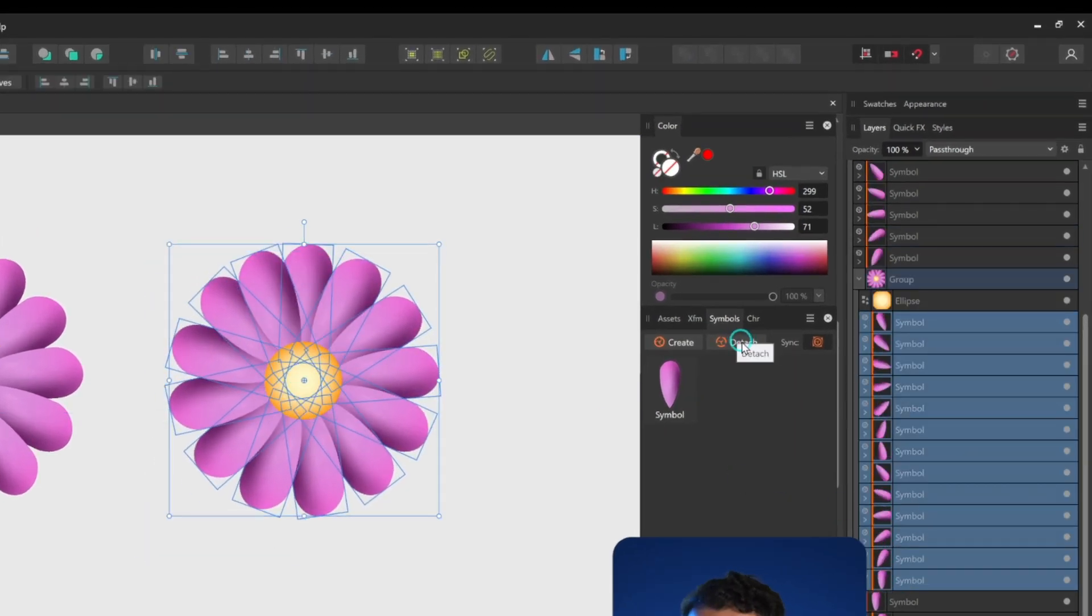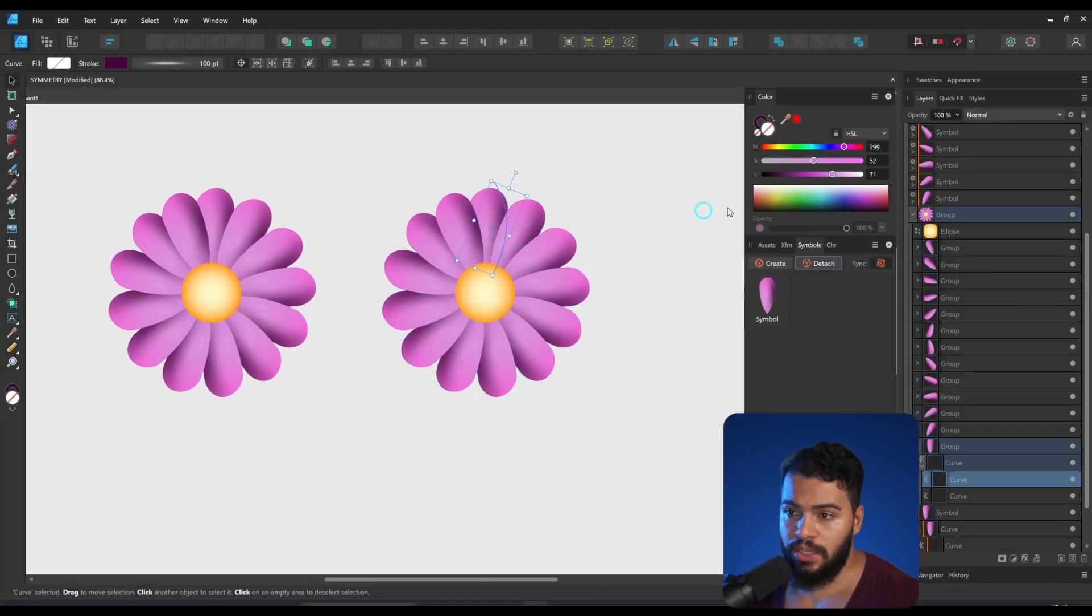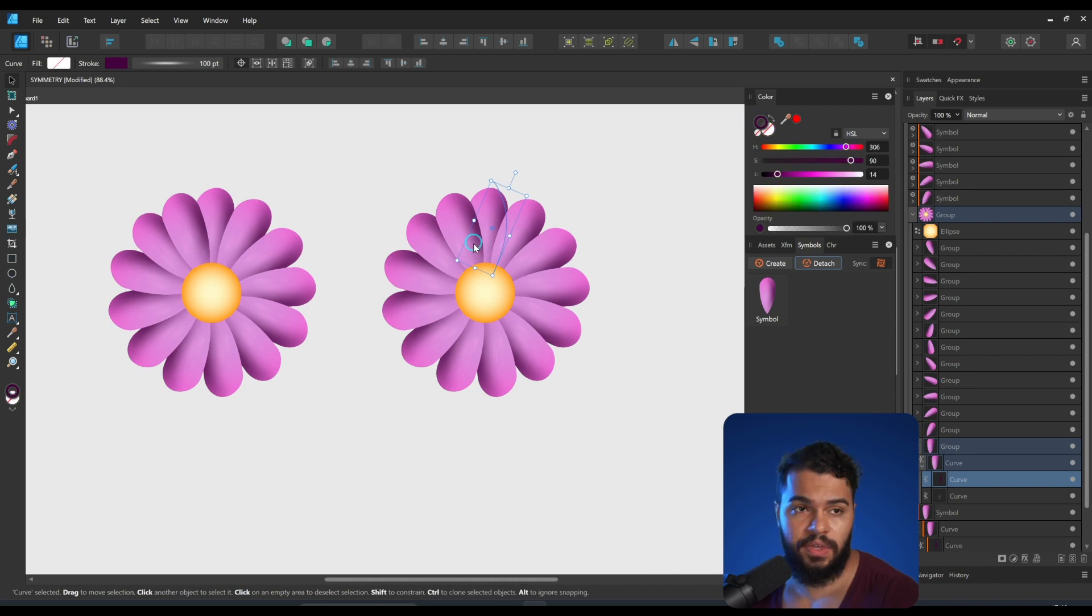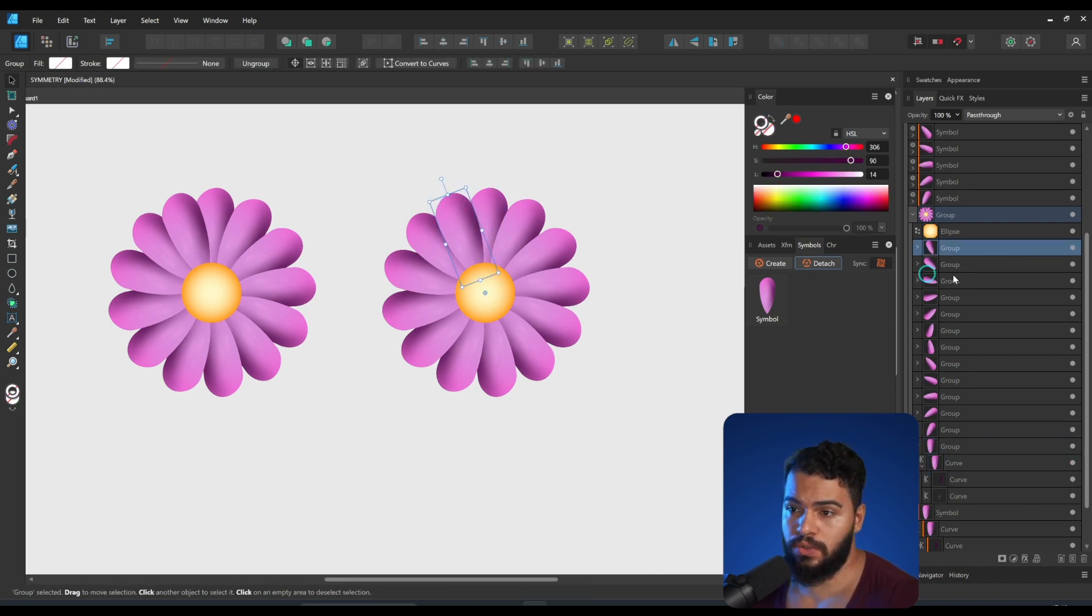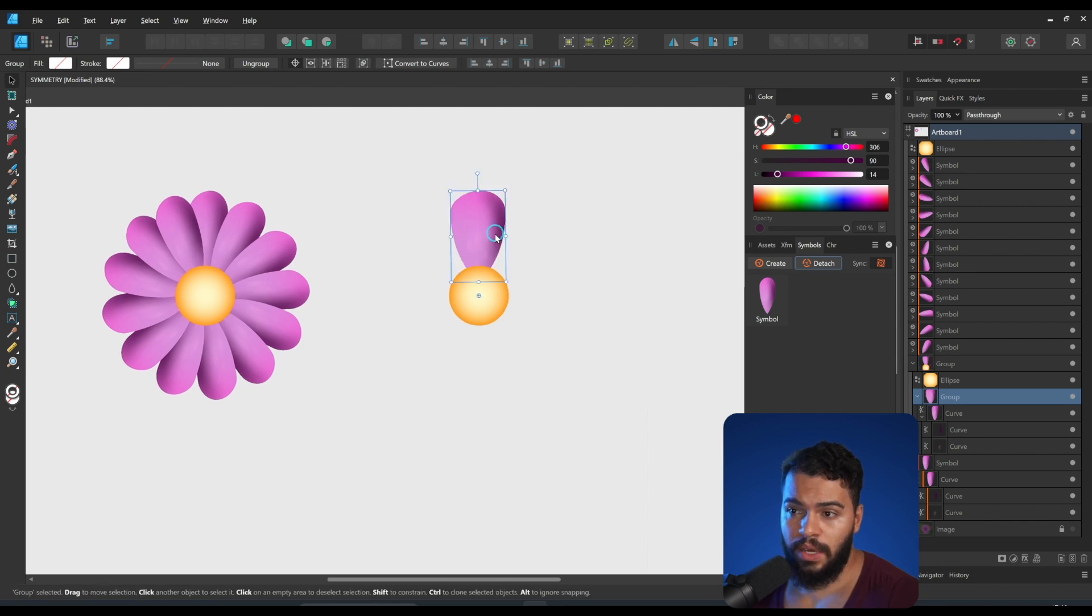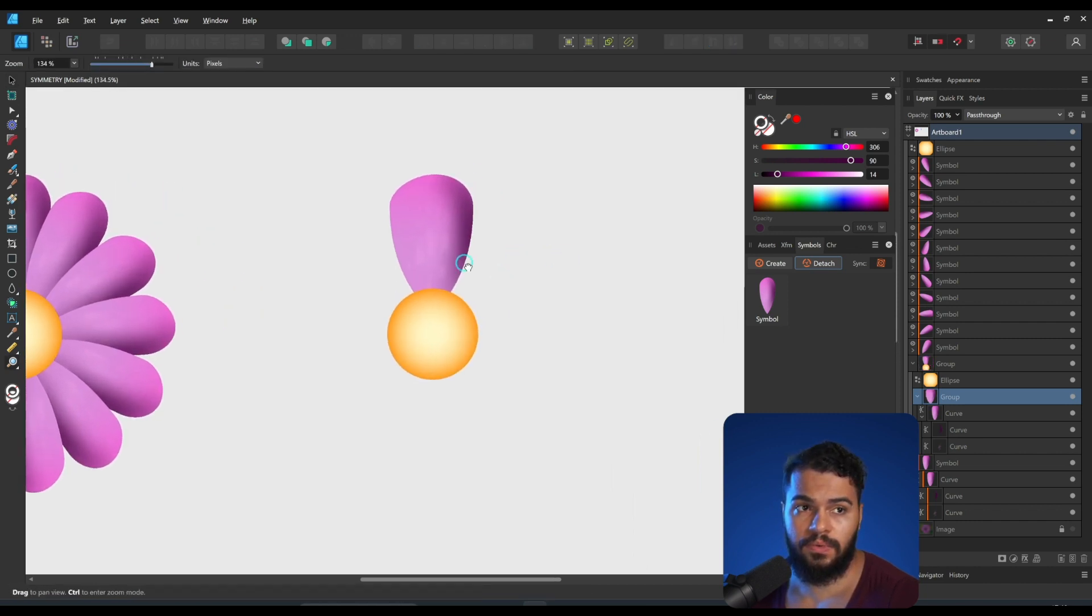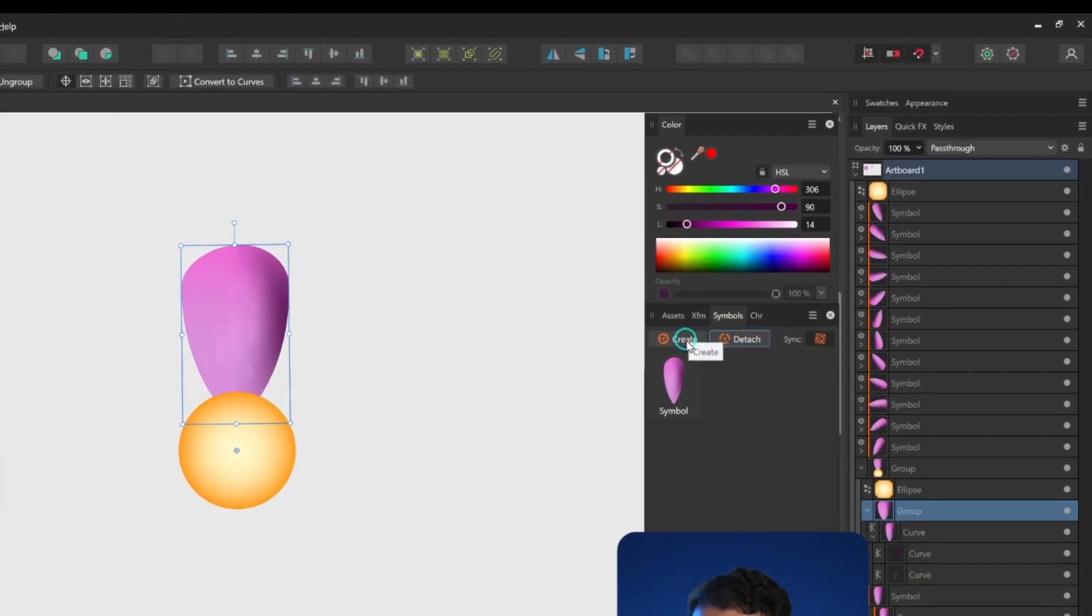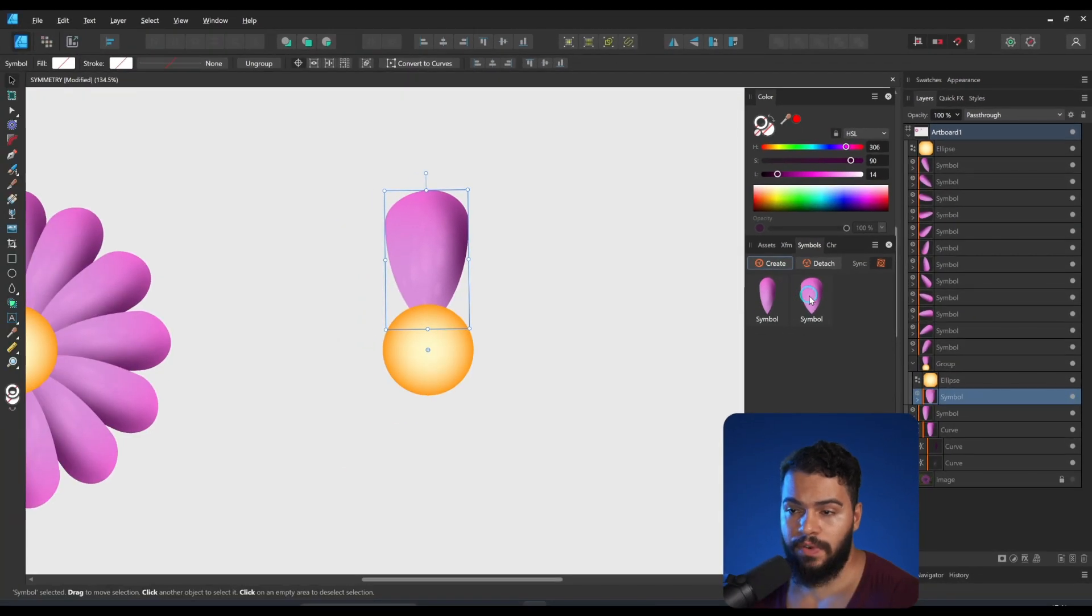But of course what you need to do is to delete the shapes and then you start from beginning. Click here to create a new symbol. Now have a new one. You can give even a name to it, let's call this as flower outline 2.